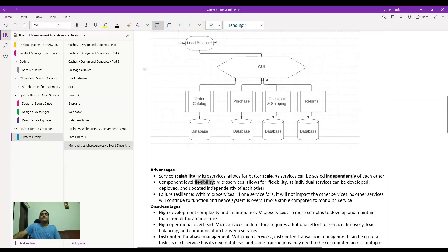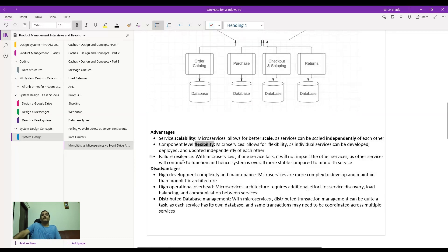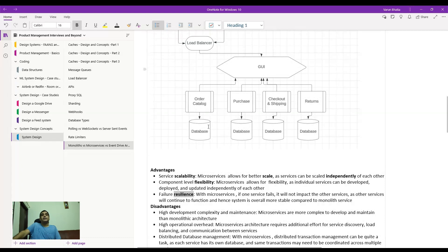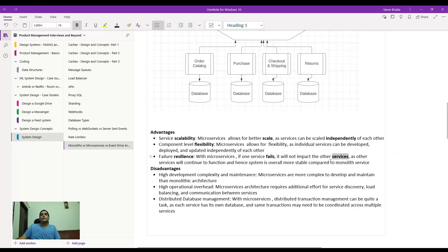The architecture offers advantages primarily on scalability — you can scale services much more independently. There is component-level flexibility: if I have a limited order catalog of 50-100 SKUs but a lot of purchases, checkouts, shippings, and returns, each of these can be independently scaled based on volume without affecting the order catalog. Failure resilience is another advantage — if the order catalog service goes down, you can still continue running purchases, checkout, and returns through cached data. Overall, the system is more stable compared to a monolith.